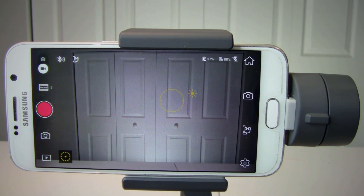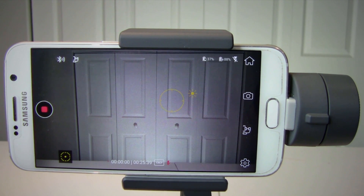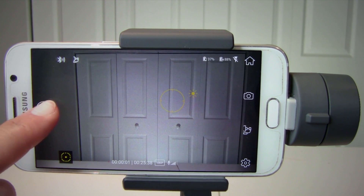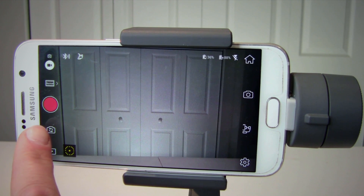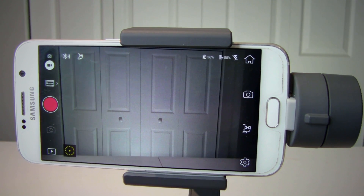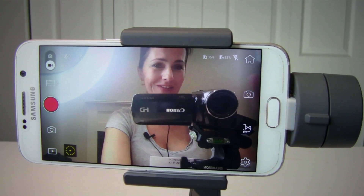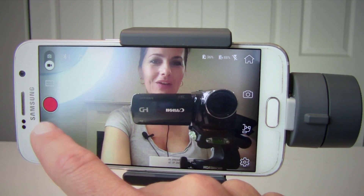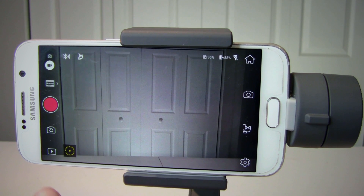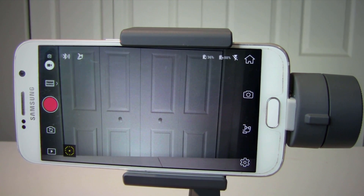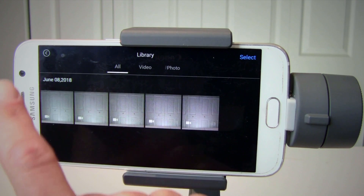Number four is the shutter and record button — tap to start or stop recording or taking photos. Number five is the front and rear camera switch. If you tap it, you can switch between selfie mode and the regular rear camera. Number six is the playback button where you can view your photos or videos.